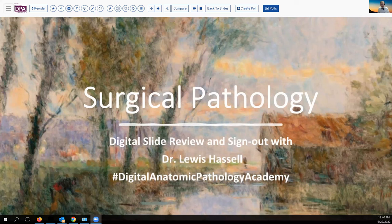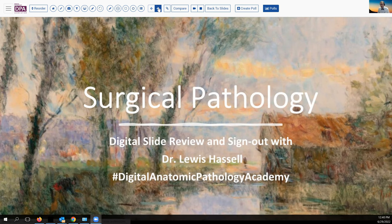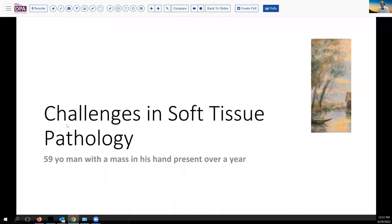Hello. Welcome to our program. I'm Dr. Lewis Hassel, coming to you from the University of Oklahoma Health Sciences Center, and our program is entitled Digital Pathology, Digital Slide Review and Case Presentation. It's part of the Digital Anatomic Pathology Academy, which is a joint venture between the Digital Pathology Association and PATH presenter who makes possible the technology.